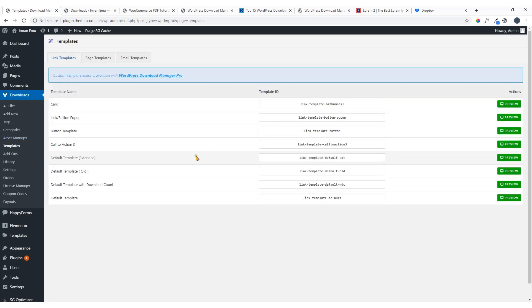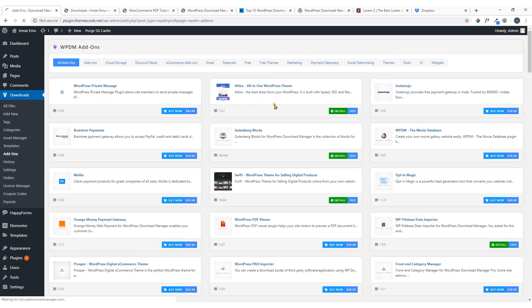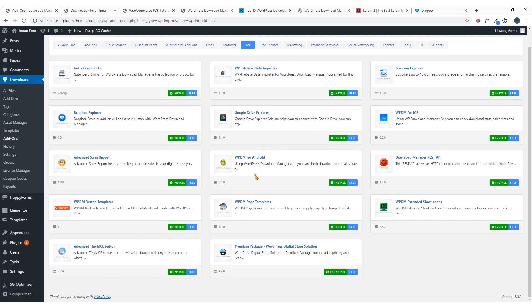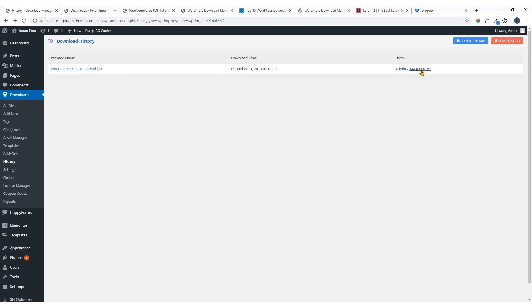Under 'Templates' you can see several templates available. This plugin also has a lot of add-ons, including some free ones — Dropbox Explorer and Google Drive Explorer are free. You can also check the download 'History' — click here to see who downloaded a file, along with their IP address.